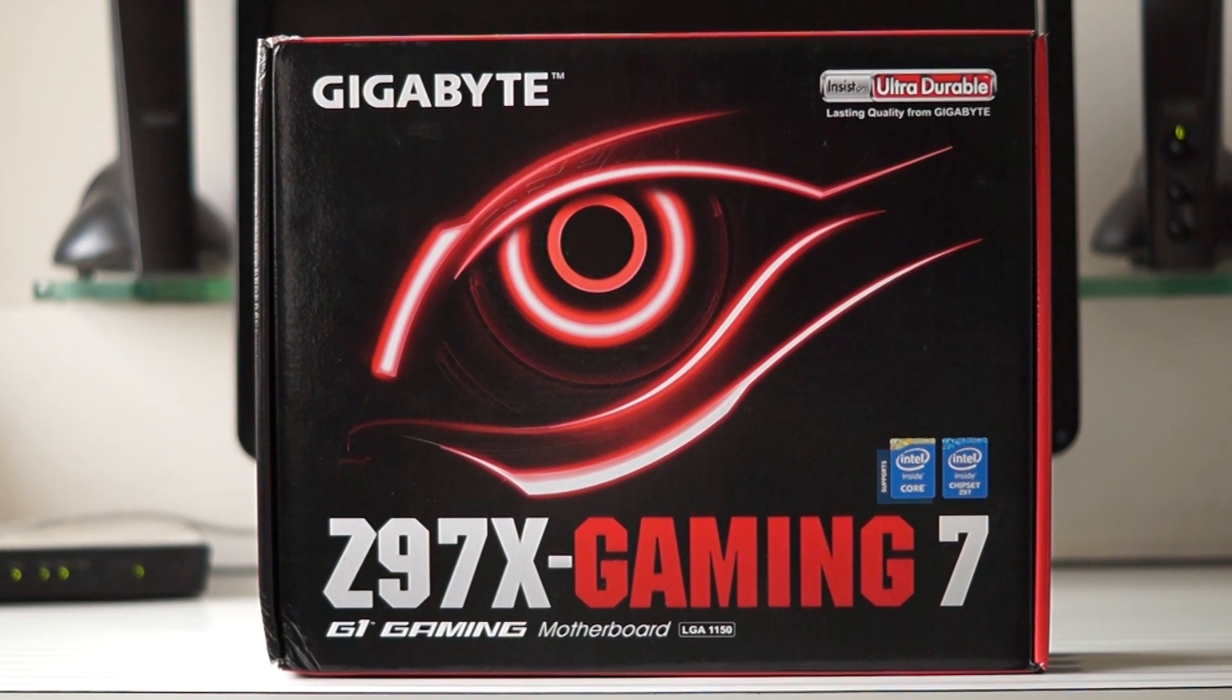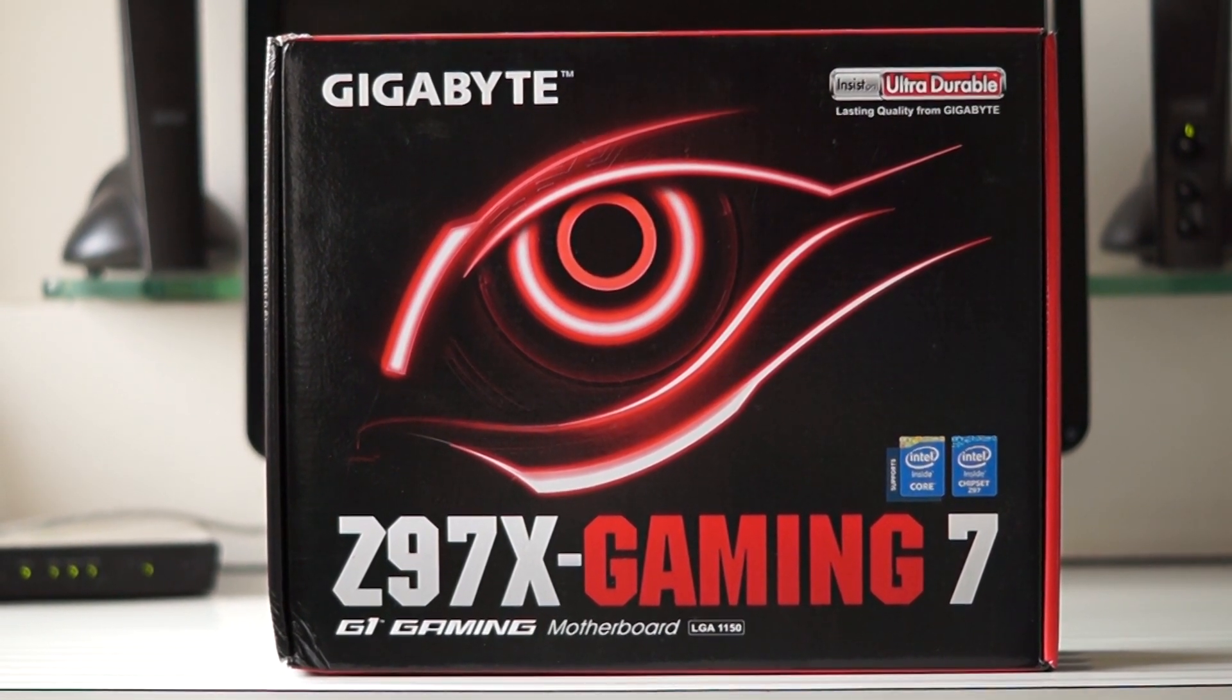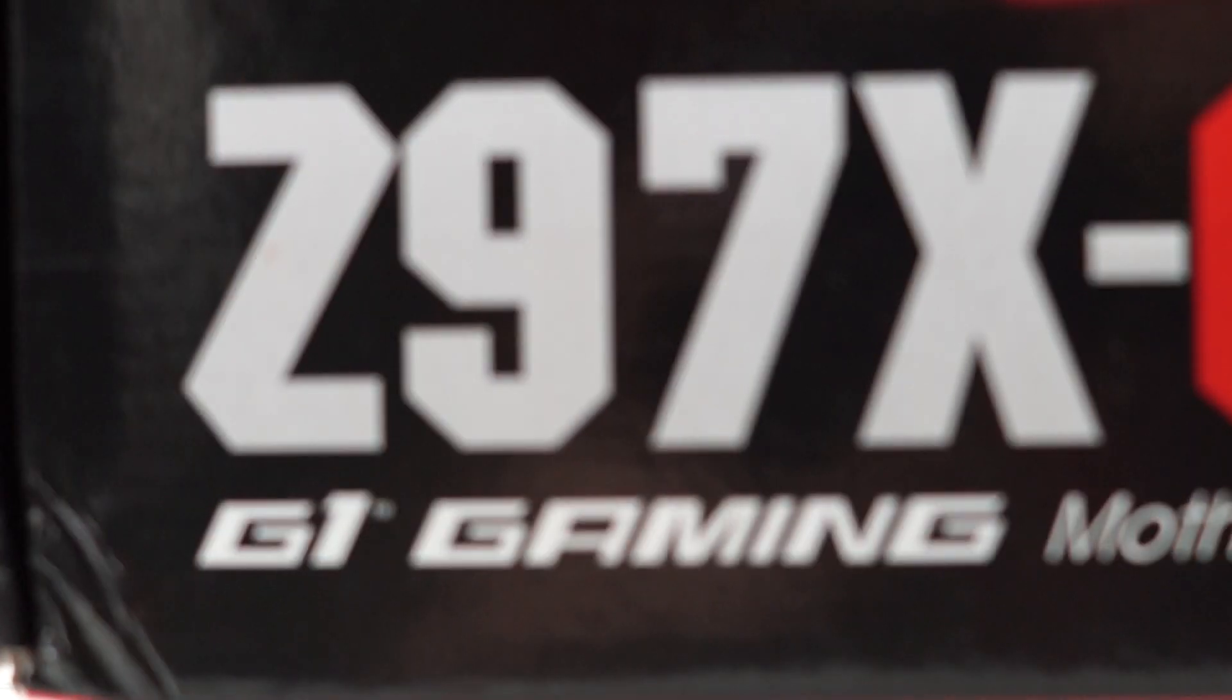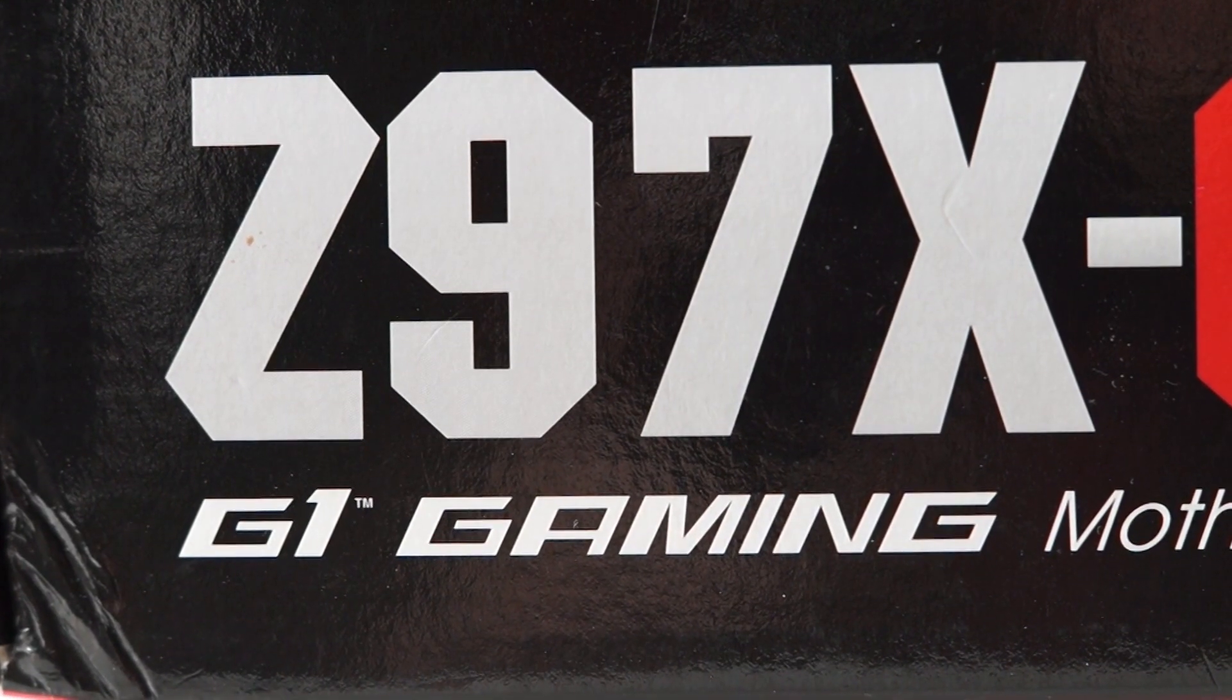What's going on guys, Gizmodict here and this is the full review of the Gigabyte Z97X Gaming 7 motherboard.